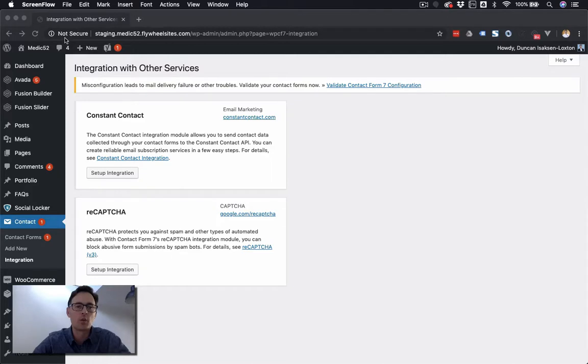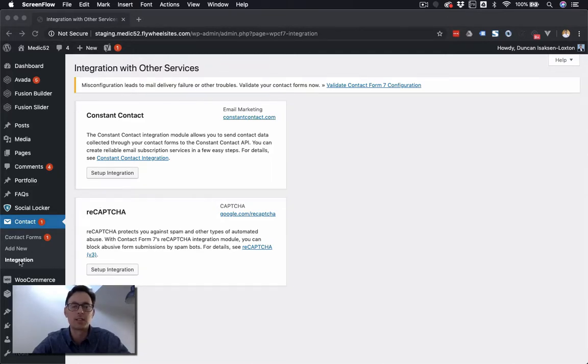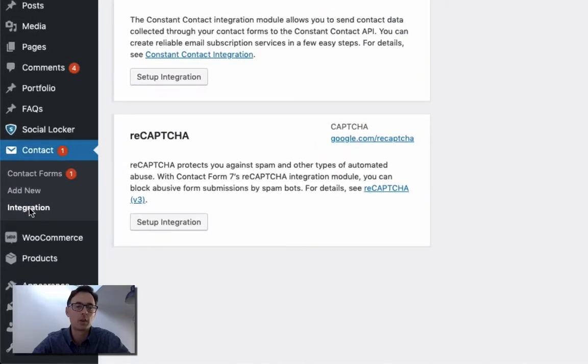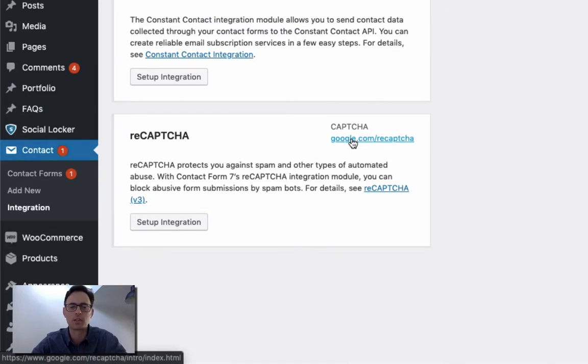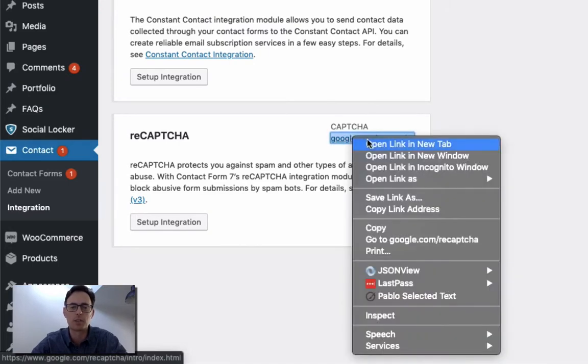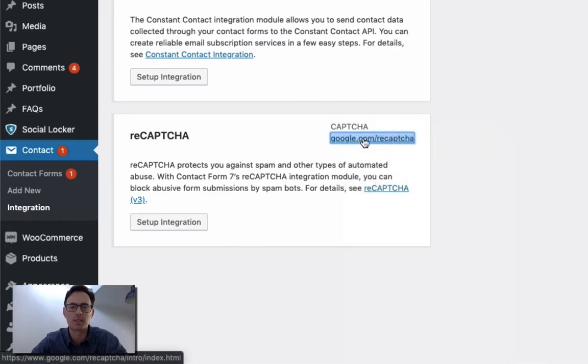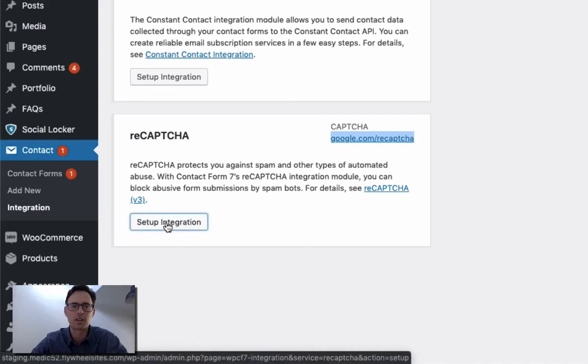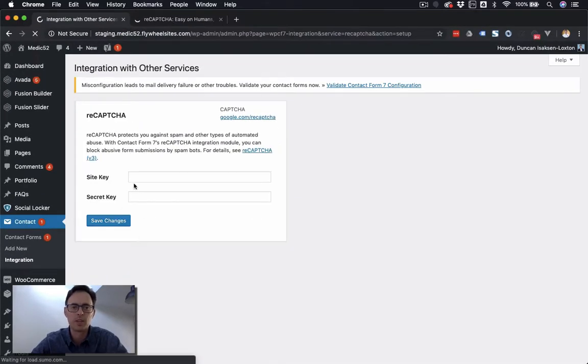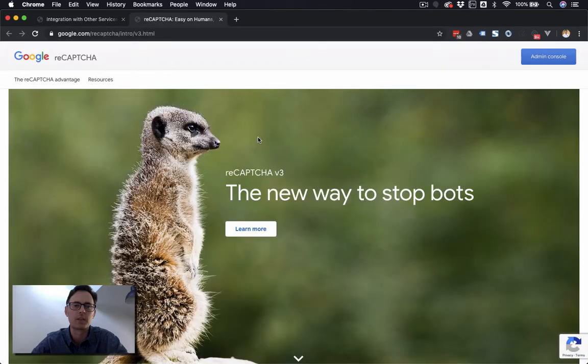So once you've logged into your WordPress dashboard and you've got your Contact Form 7 plugin installed, go to the Integration tab, and you'll see in here a section called reCAPTCHA. What we're going to do is open up a new tab with this link here, and then I'm going to click the Setup Integration at the same time. That's going to ask me for a Site Key and a Secret Key.